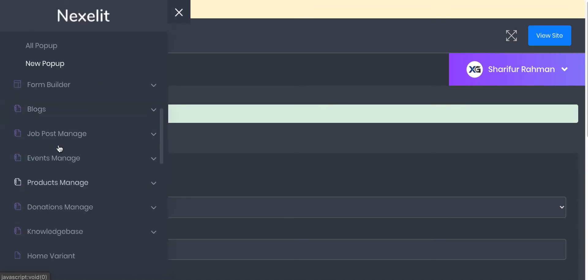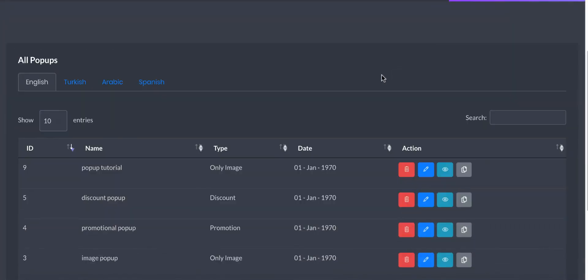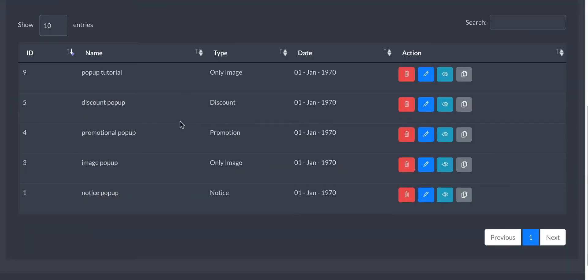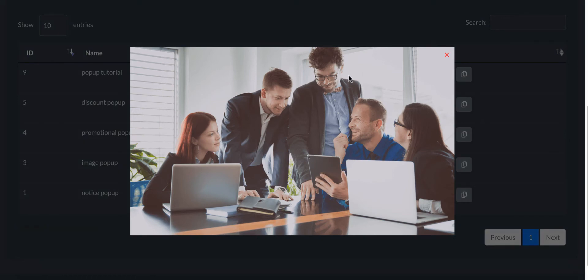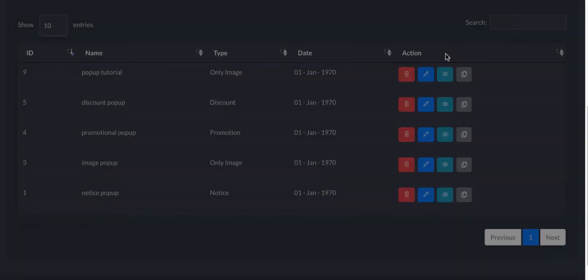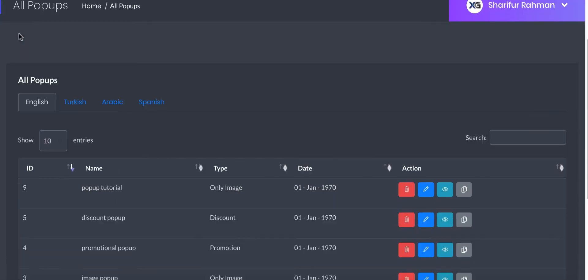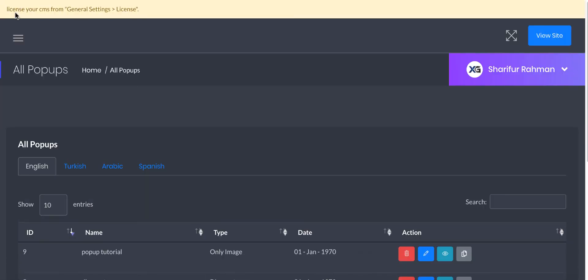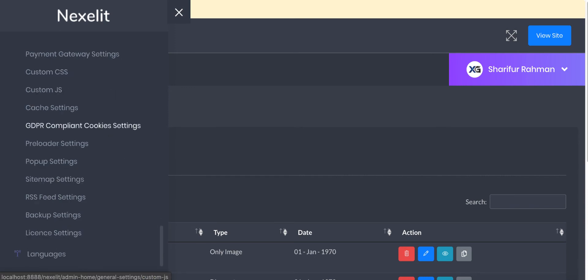So here it is. This is what it will look like. We need to activate it for the front-end. To do so, go to general settings, pop-up settings.